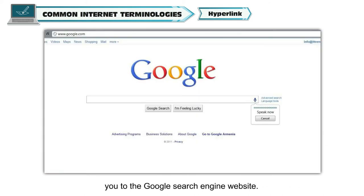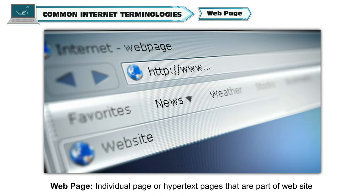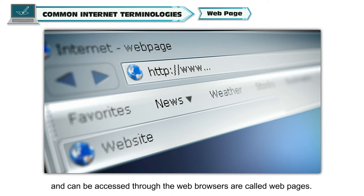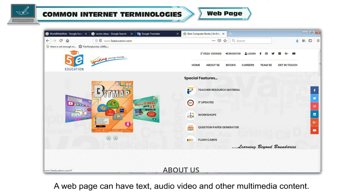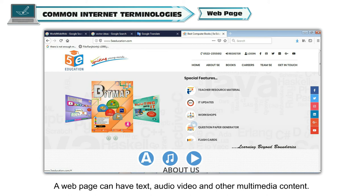Web page. Individual pages or hypertext pages that are part of a website and can be accessed through the web browsers are called web pages. A web page can have text, audio, video and other multimedia content.